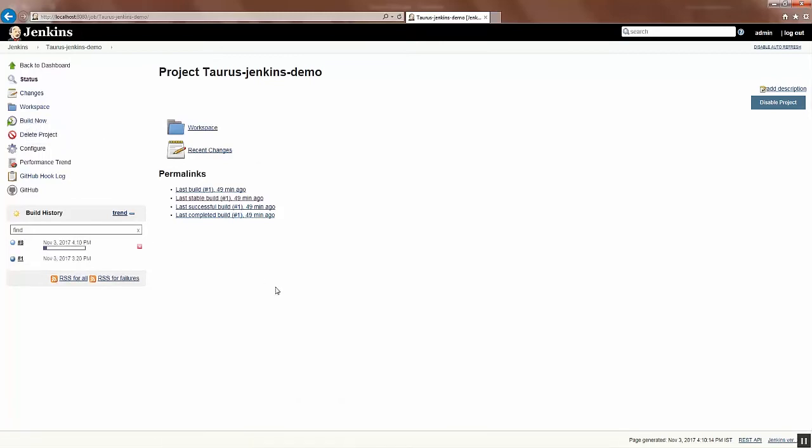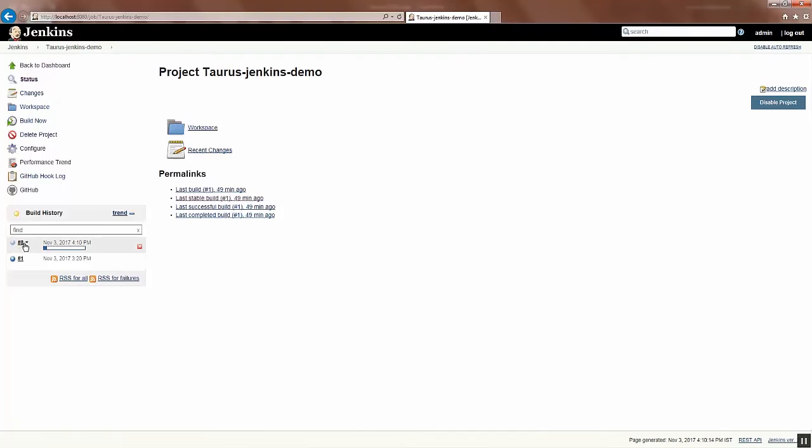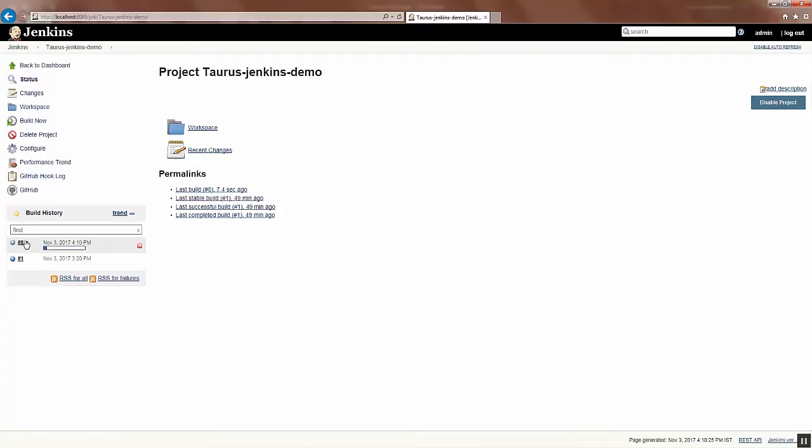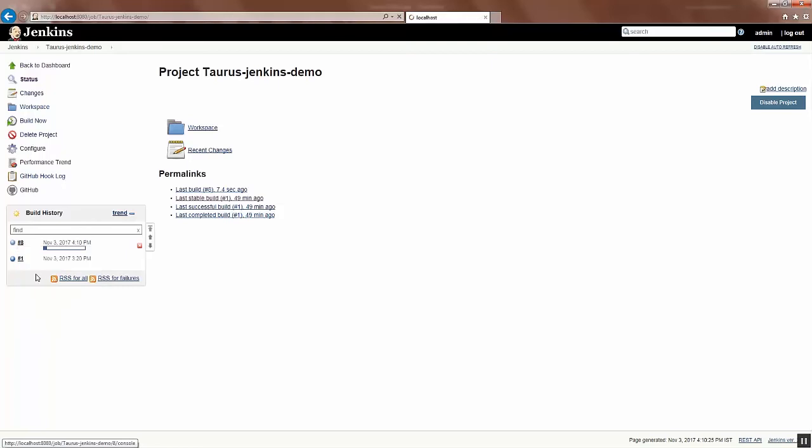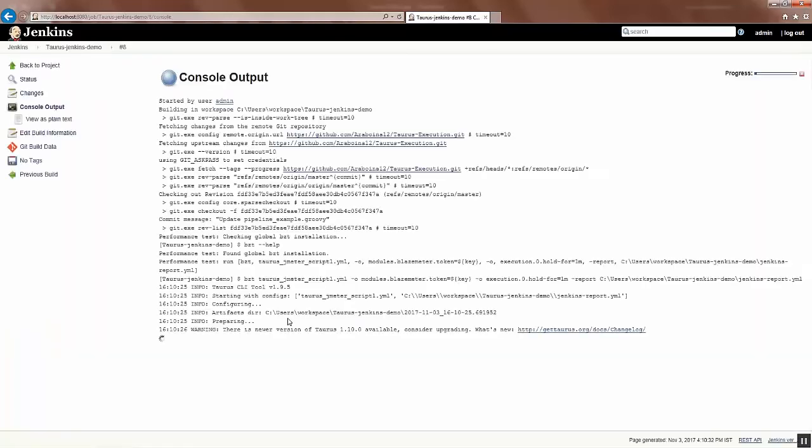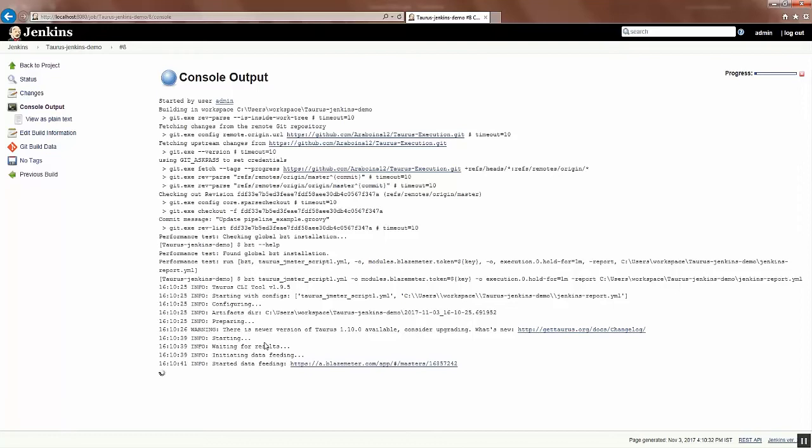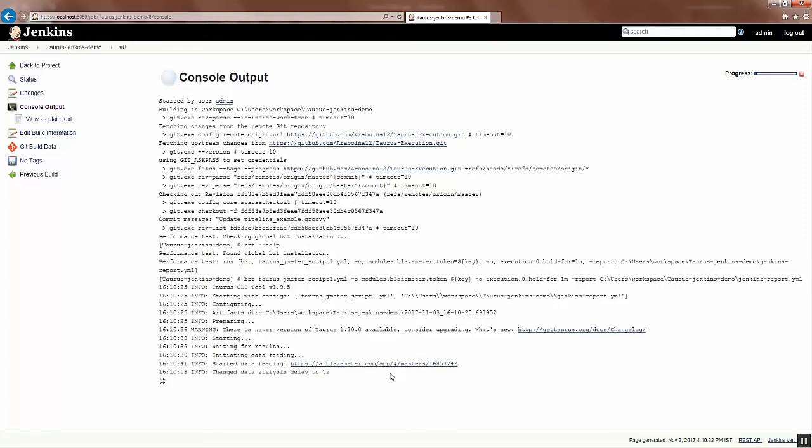And you can build this by clicking Build Now option so that it gets started execution. So let's see the console output to understand how it's getting executed. You can see that the command is available and it's starting its execution as well. And here it shows the BlazeMeter link that connects to my credentials so that you'll see the final report in my workspace.